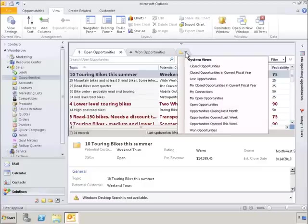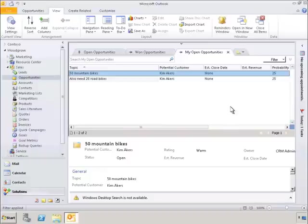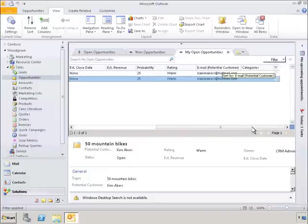Now let's take a look at some of the new personalization features in the Next Generation Outlook experience. Let's look at how easy it is for the individual user to adjust the default view setup by the CRM administrator.